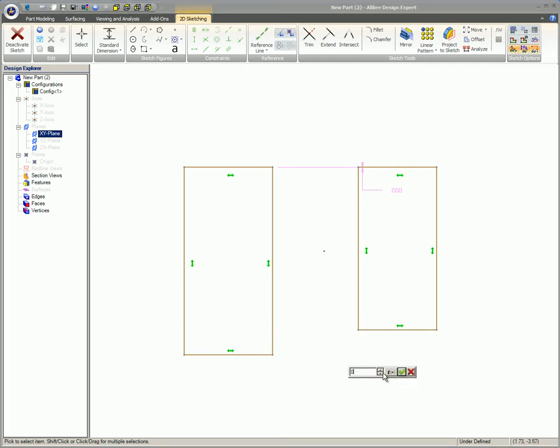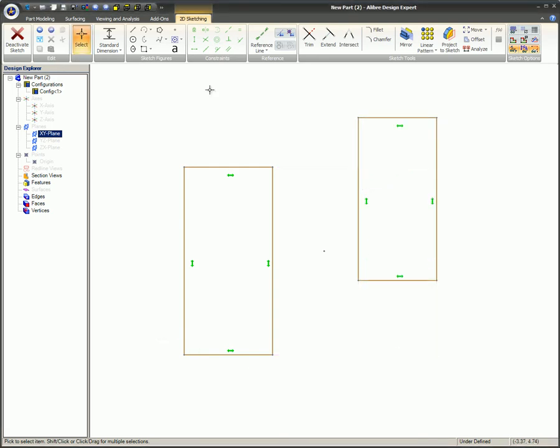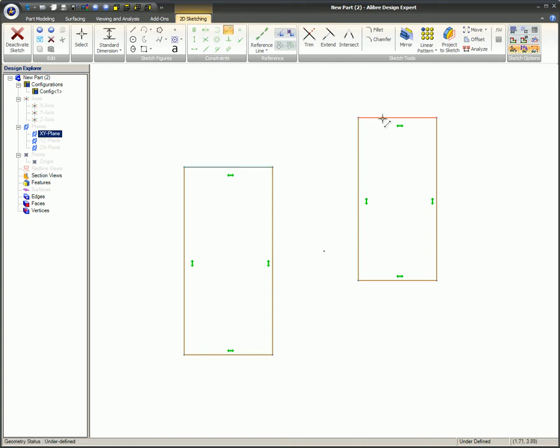A better way is to use the collinear sketch constraint. First the collinear constraint is selected, then the top edge of the first rectangle, and then the top edge of the other rectangle.